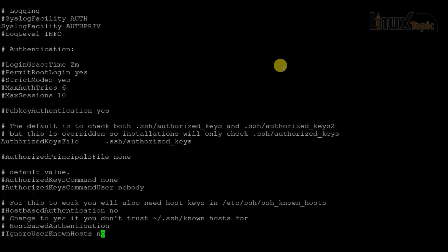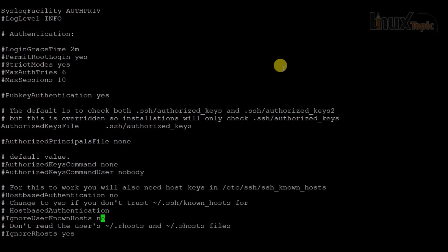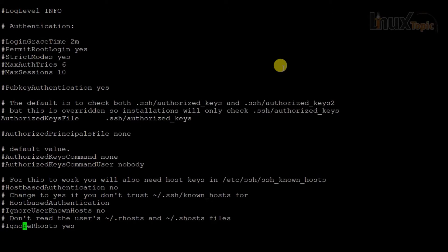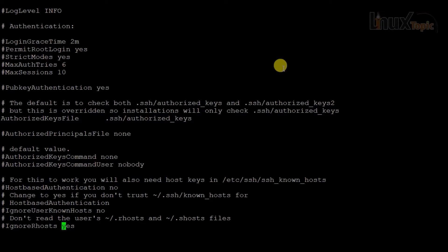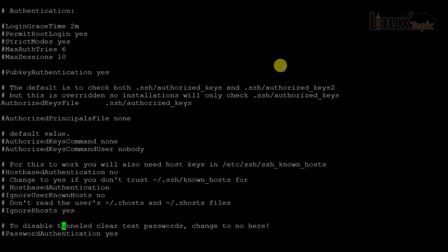Now suppose I want to copy in the VI editor. There are two types of copy: copying a whole line and copying a word. To copy a word, I press 'y' then 'w' — that is 'yw'. Then I move to where I want to paste and press 'p' to paste.